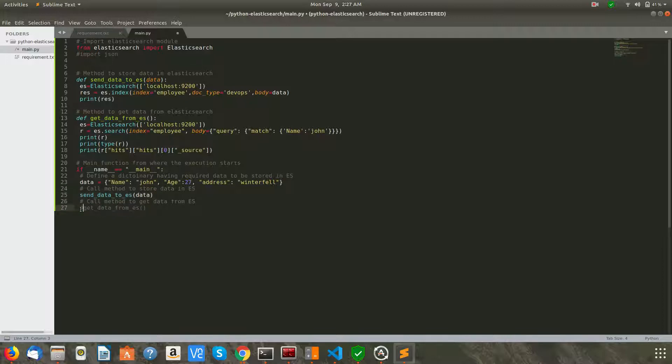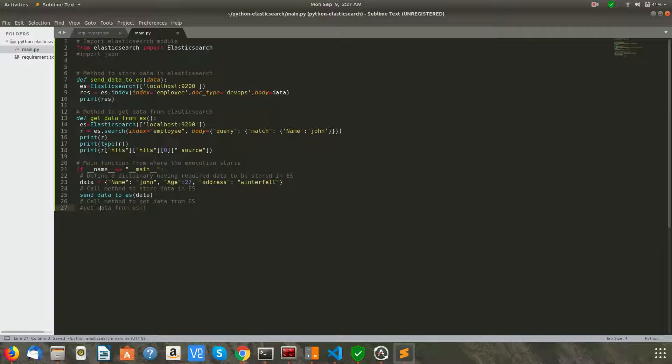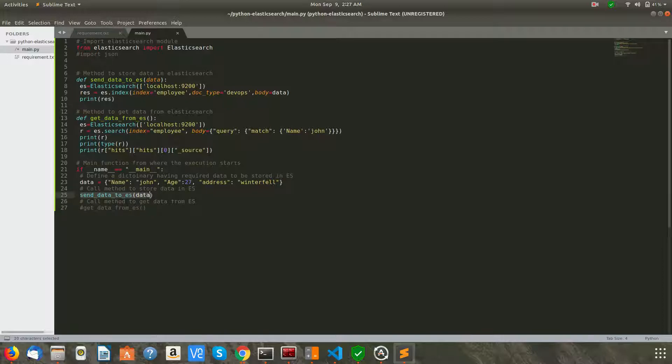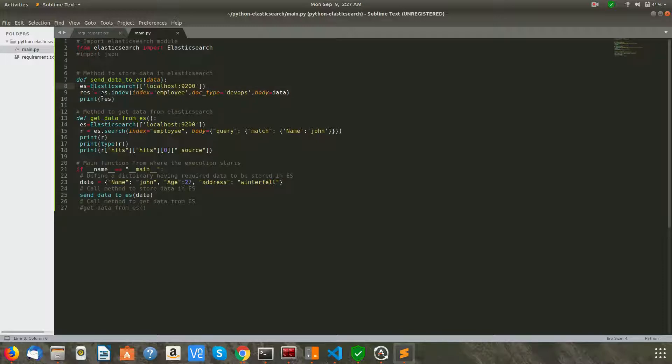So first of all, let's comment the next method get_data_from_elasticsearch, as we are going to insert the data first and then we are going to run this code again to get data from Elasticsearch. So send_data is passing the argument data, which is a dictionary, to this function.